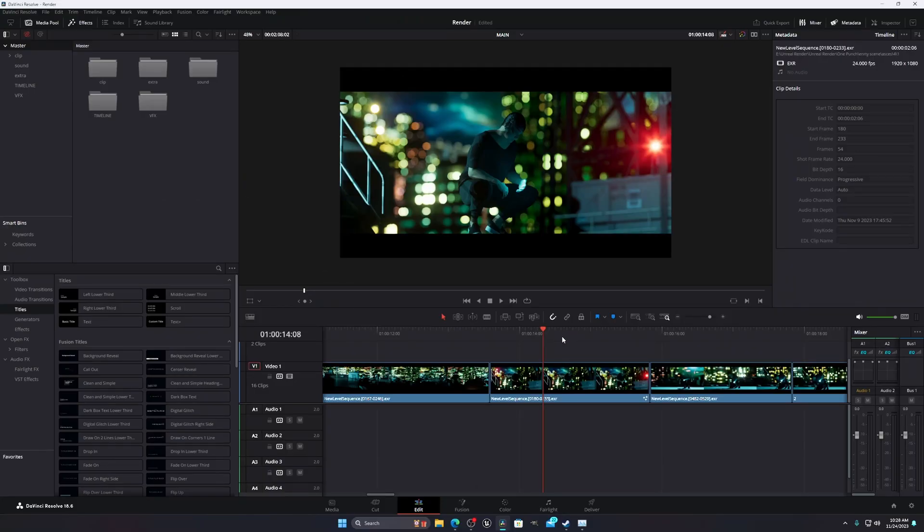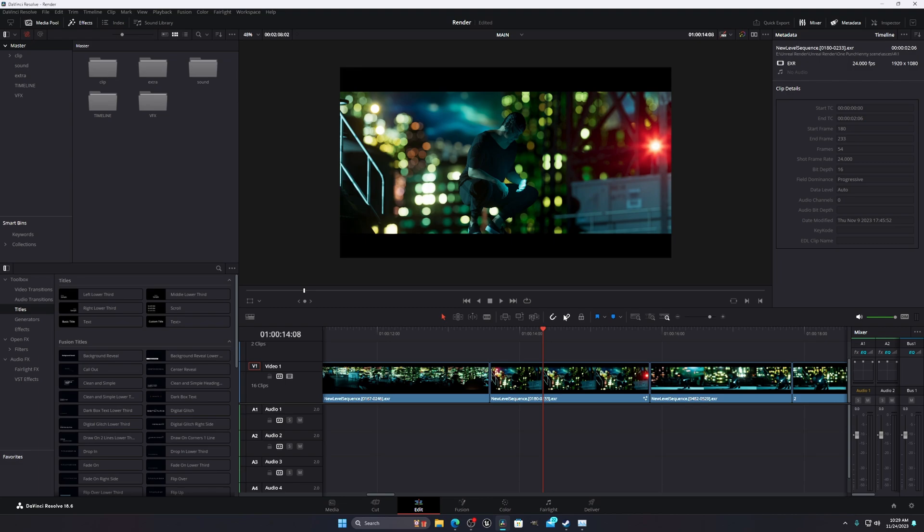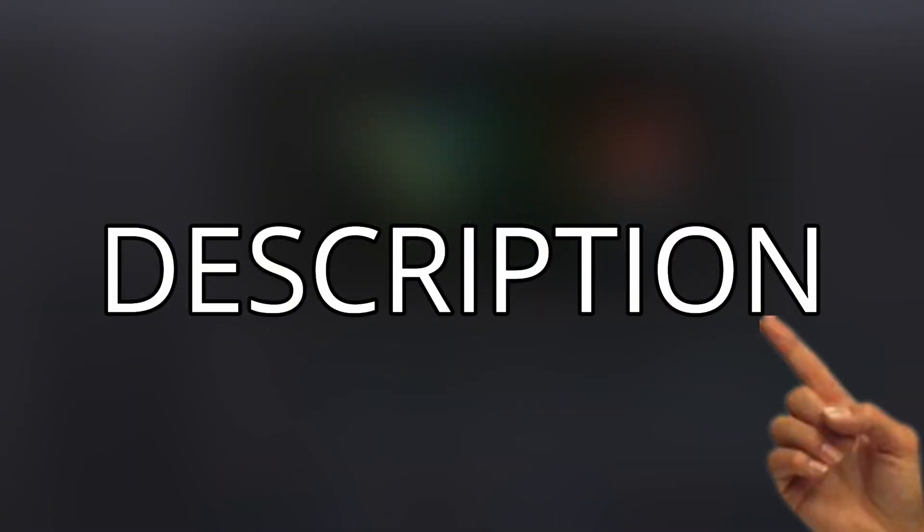I'm using ACES color space transform. If you don't know how to use ACES, then I will recommend you to watch that tutorial first. I will put the link in the description.